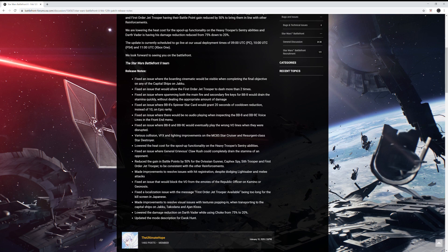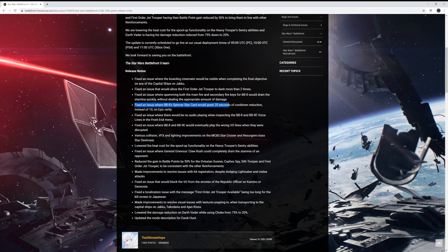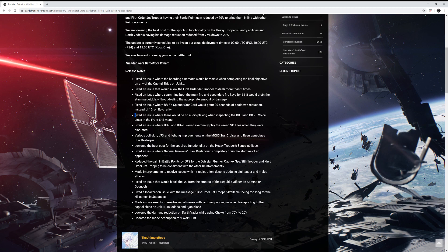They fixed an issue where spamming both the main fire and secondary fire keys for BB-8 would drain the stamina quickly without dealing the appropriate amount of damage. I'm glad they're fixing that. They're brand new heroes. So if you're wondering why you're not getting that much advantage for using both triggers, they fixed that. They also fixed an issue where BB-8's spinner star card would grant 20 seconds of cooldown reduction instead of 10 on epic rarity. That's a big fix for that star card. They fixed an issue where there would be no audio playing when inspecting BB-8 and BB-9E's voice lines in the front end menu.